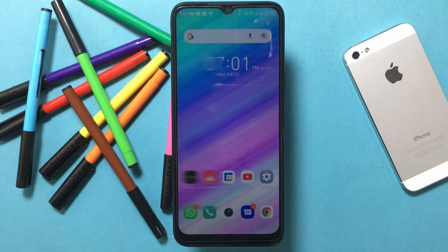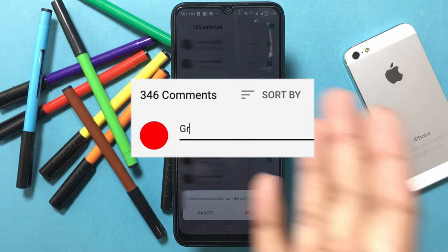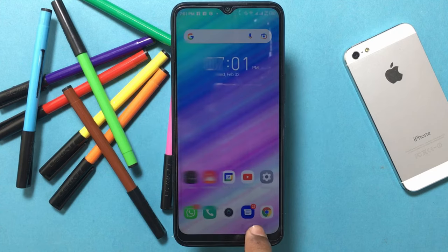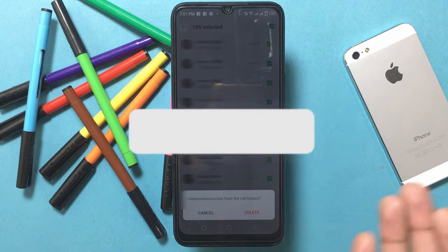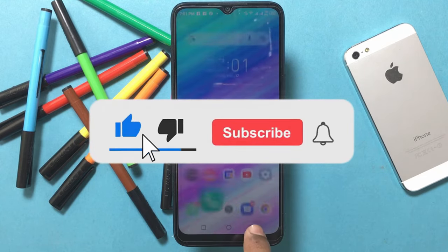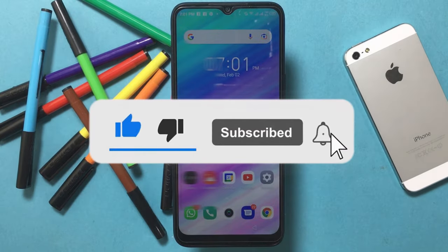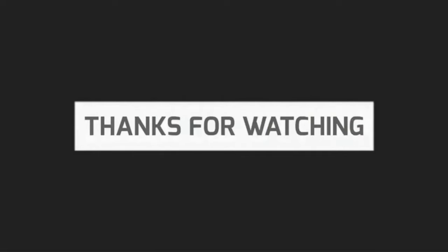If you have any problem related to social media and the internet, let me know in the comments so that a video can be made on it. Please like this video and subscribe to our channel, and press the bell icon for any updates and notifications. Thanks for watching.